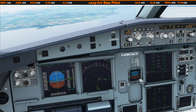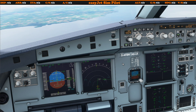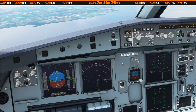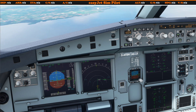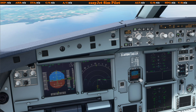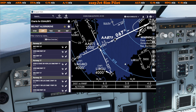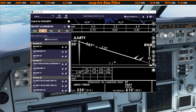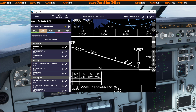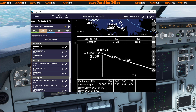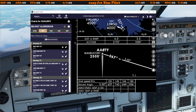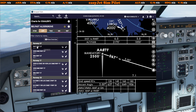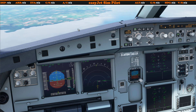One thing you need to make sure you have correct for an RNAV or RNP approach is the correct QNH. Because we'll be starting our descent at 7.1 miles from the runway threshold and we need to be at 2,500 feet, you must have the correct QNH set so that you are at exactly 2,500 feet and nothing else.